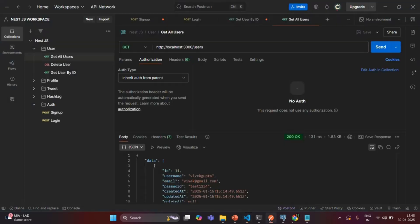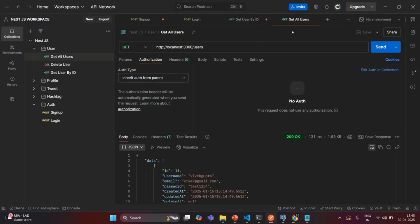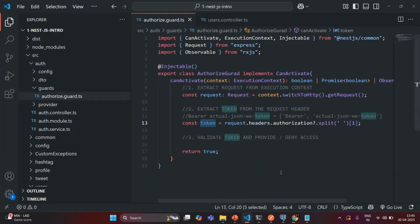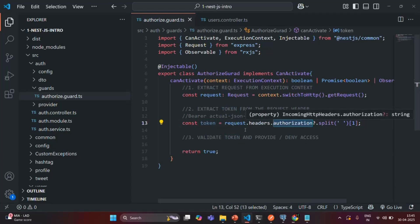For example, if I go to Postman, for this getAllUsers method, when we are making a request to this getAllUsers method, in the authorization header, we have not specified any JSON Web Token. So in that case, when from the request we are trying to read this authorization header, since it is not defined, this token will be undefined.